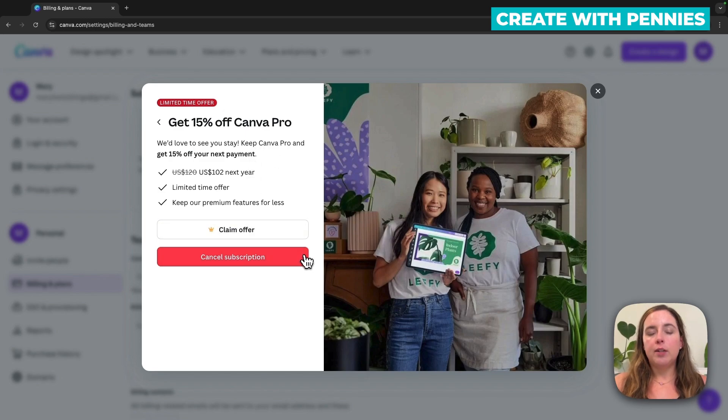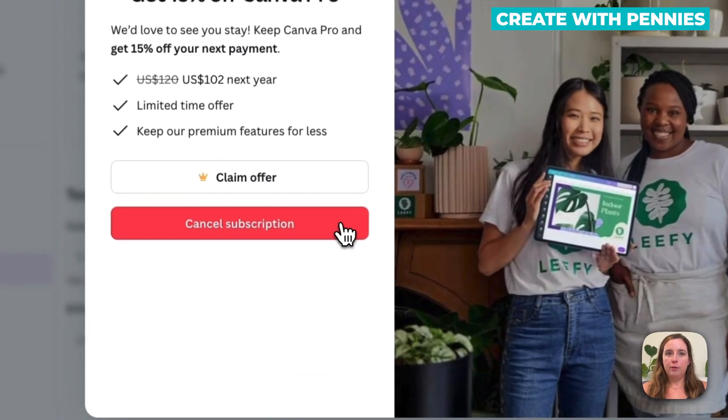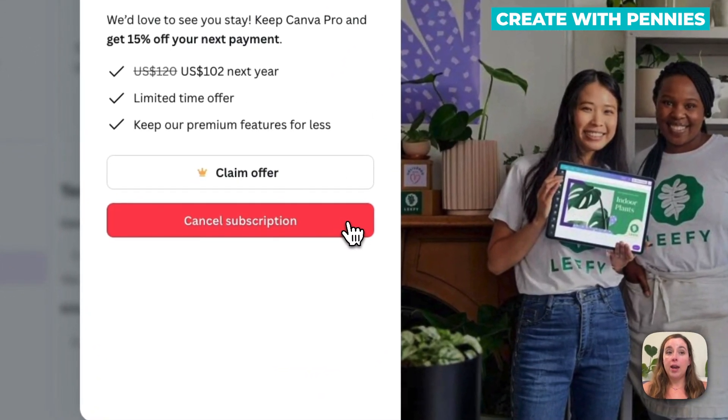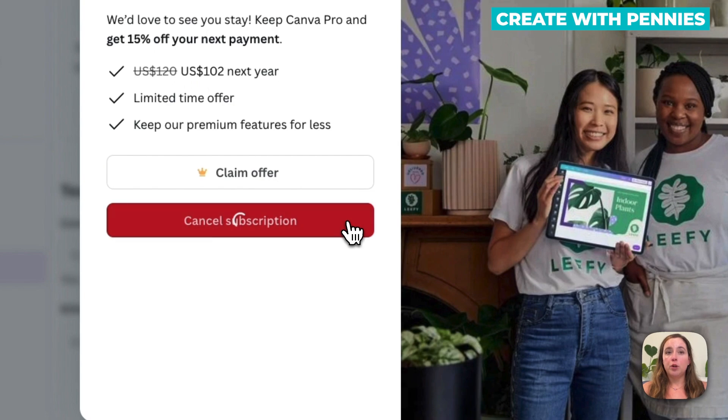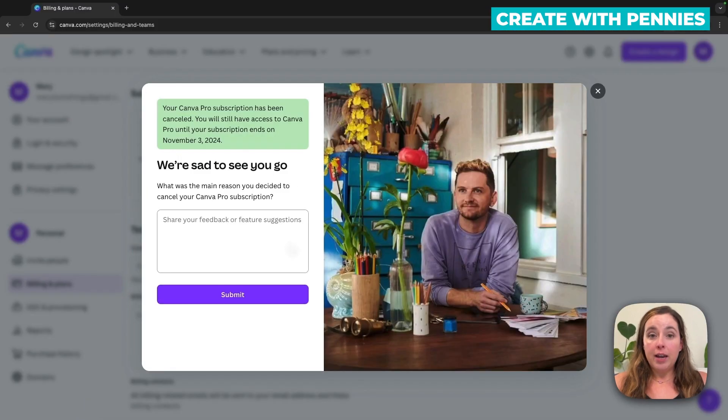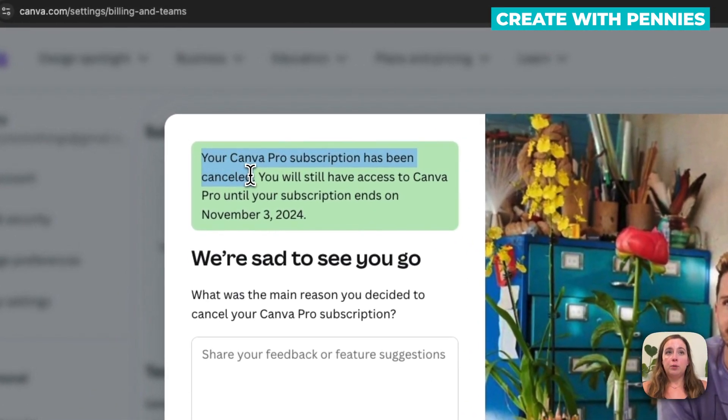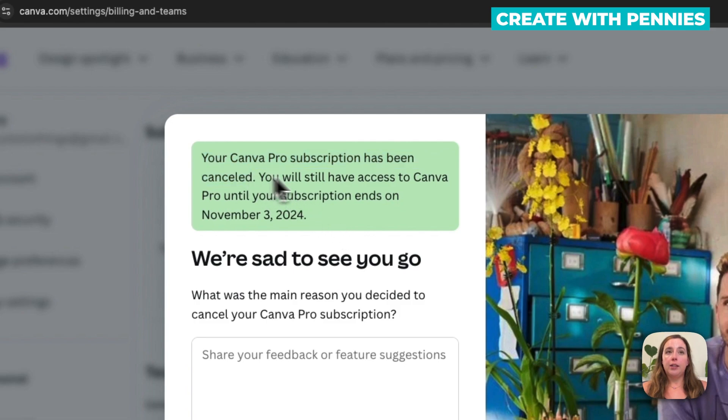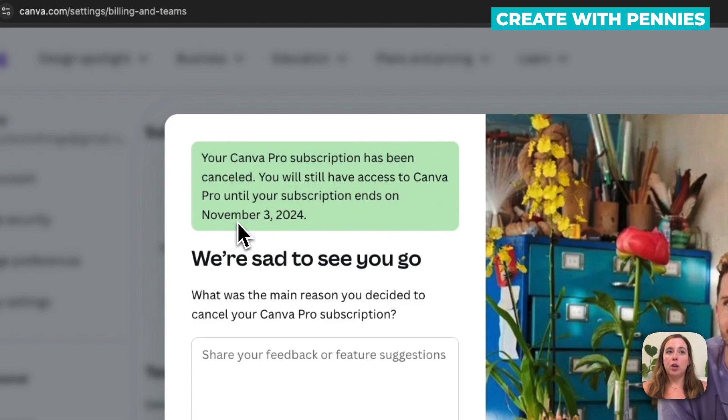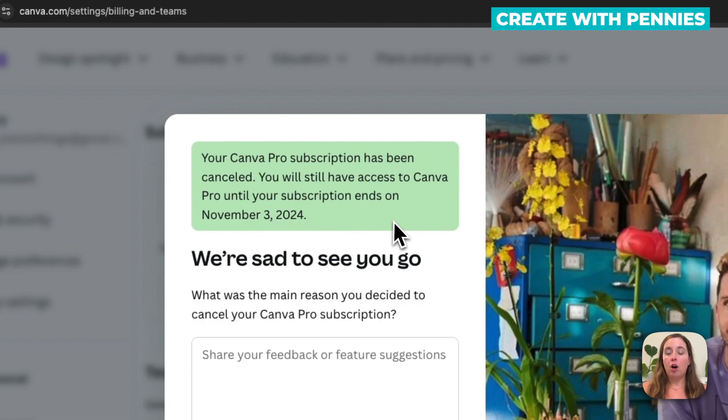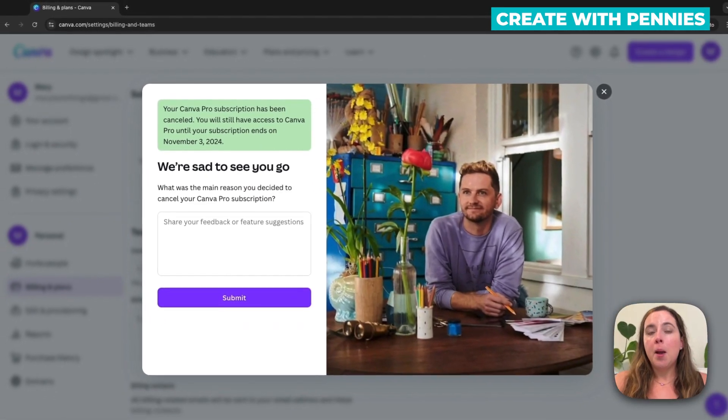But if you've decided it's just not right for you, you can't afford it right now, you can click cancel subscription. And that will cancel your subscription. You can see here your Canva Pro subscription has been canceled. And it does still say you have access to Canva Pro until your subscription ends. And so mine will go till November 3rd, so I have all that time to actually still use my Canva Pro account.